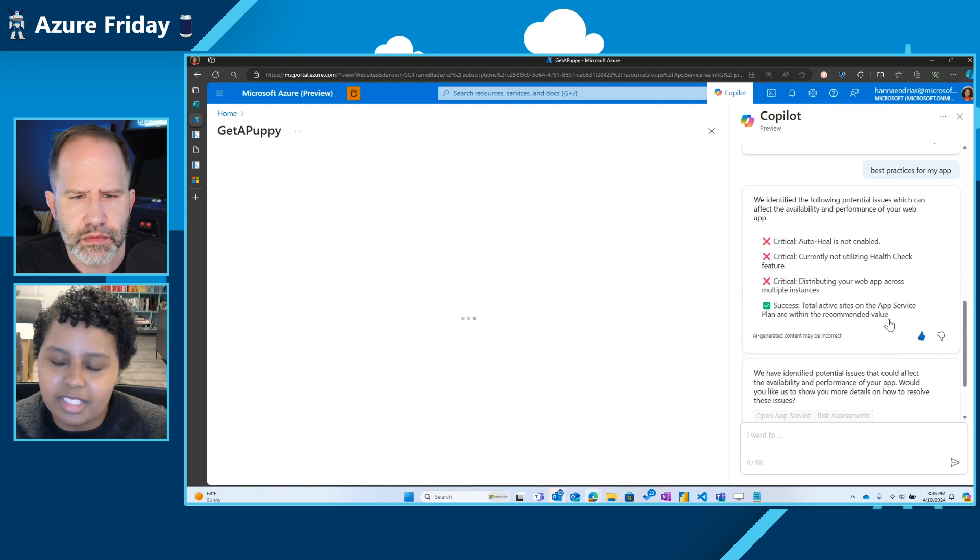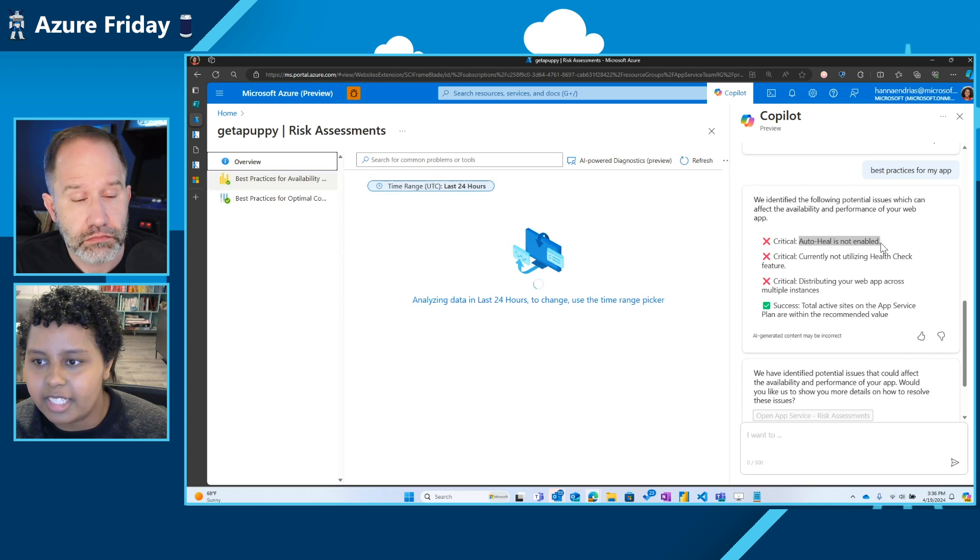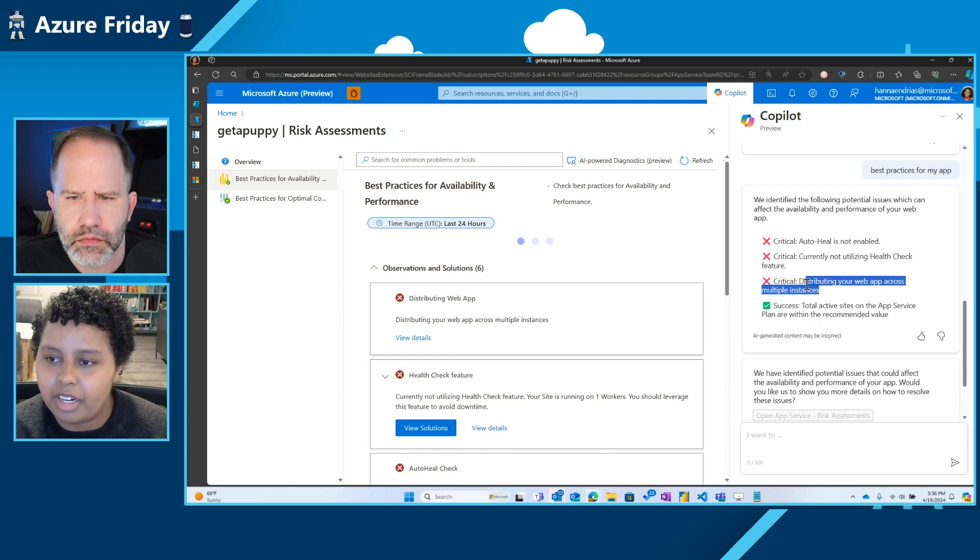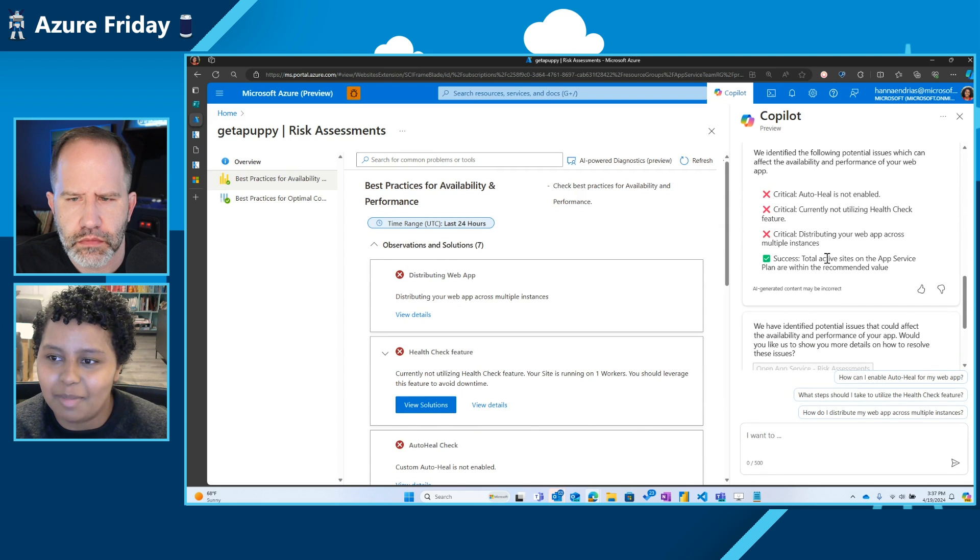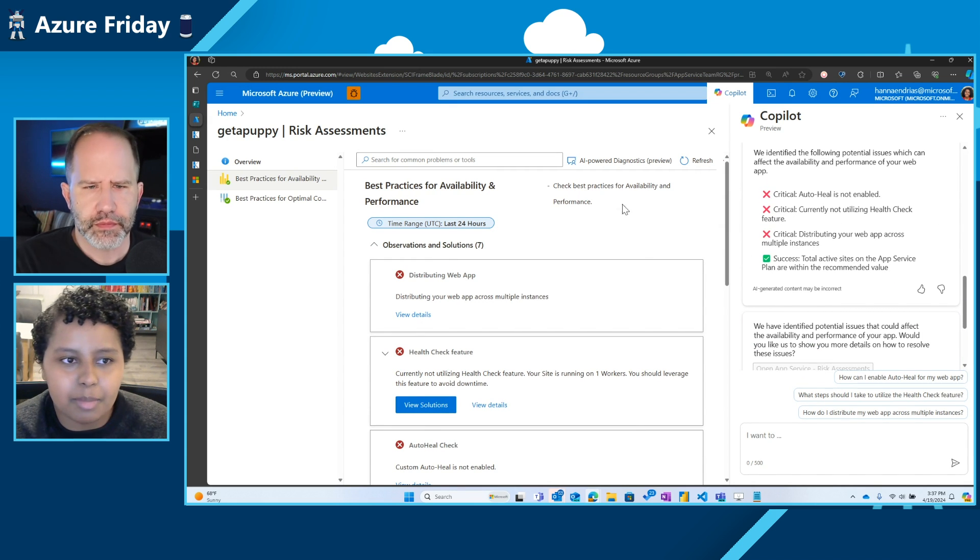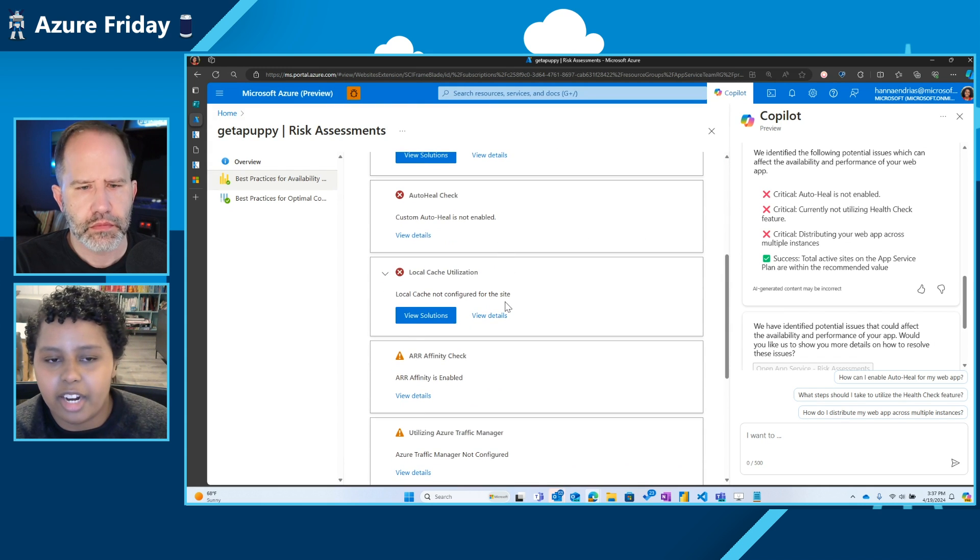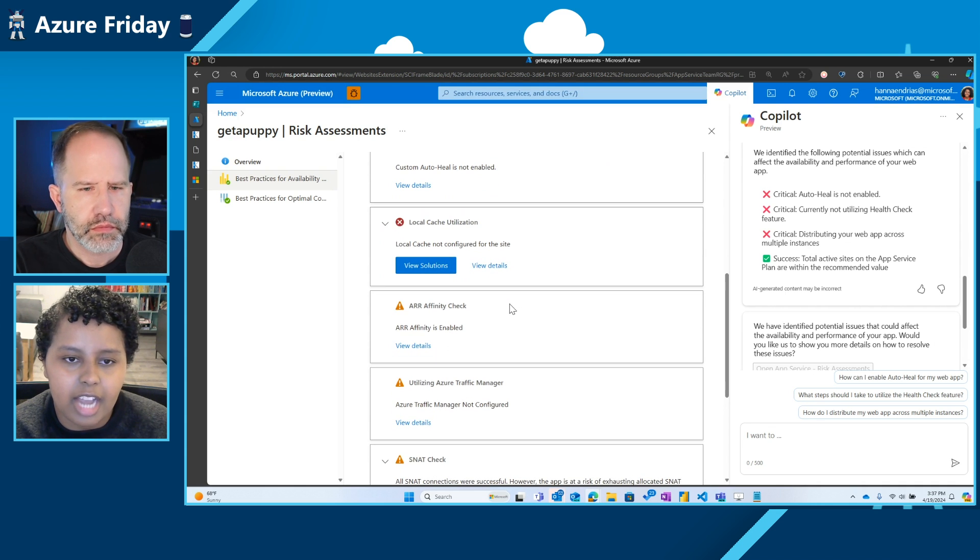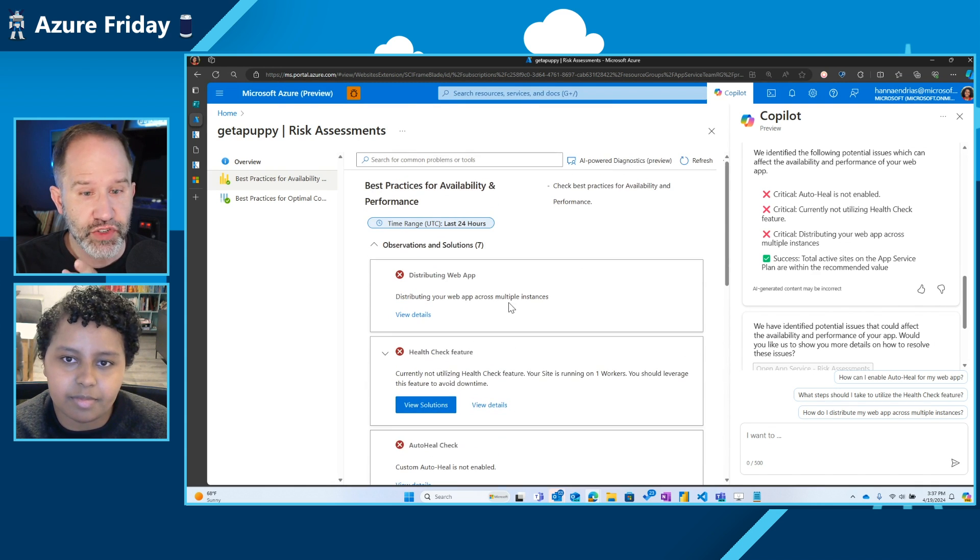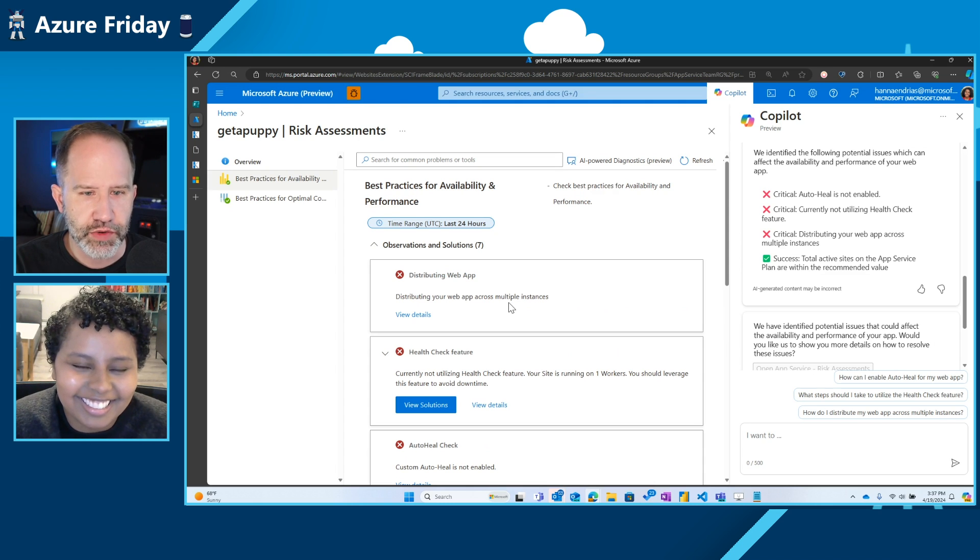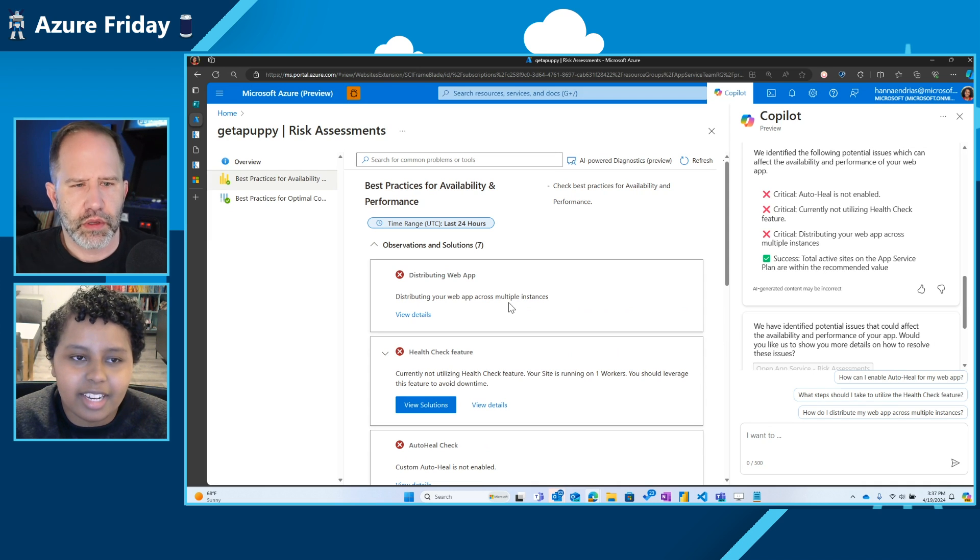But you can see here that it's saying we're not taking advantage of our auto heal experience. We're not utilizing our health check feature. We should consider distributing our web app across multiple instances. But it says we're actually doing a pretty good job in regards to how many sites we have on this app service plan. So this is just a really quick summary, but you can actually do a deeper dive on these other areas where we think you could benefit from making these adjustments to your app service plan or to your resource itself. I have never seen this part before. I thought I knew most of the diagnostics for app service. Are these part of those 60 diagnostics? Yeah, very included in that as well. Yeah.